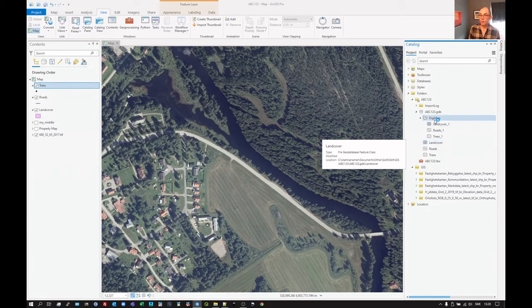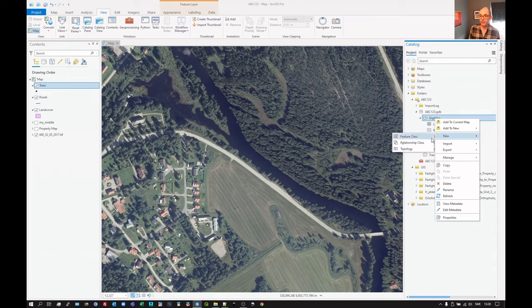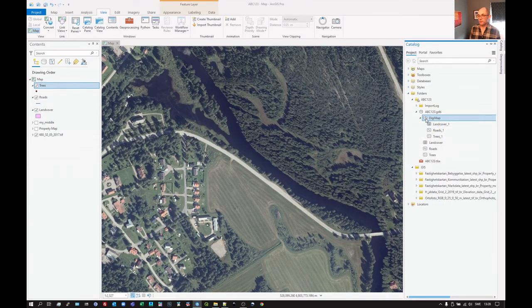If we want to create a new layer within the Digimap, then we do exactly the same way — create a new feature class. It's in there. That was just a demonstration of this Featured Dataset.